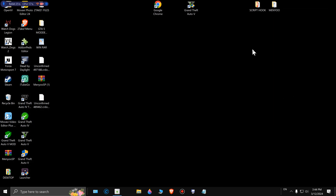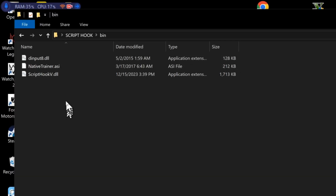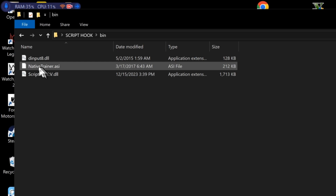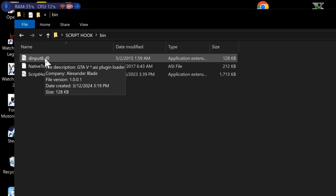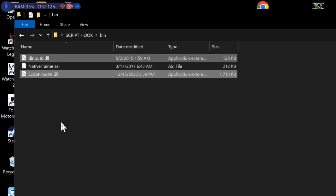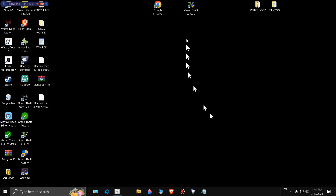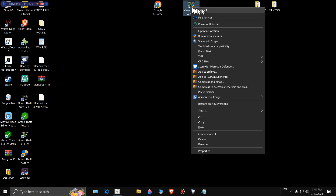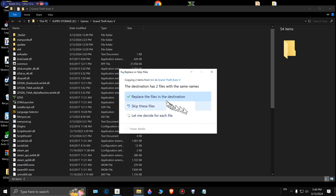We'll go back to the desktop. This time open up Script Hook V, open the bin folder. You want to see these three files right here. Don't worry about this one — that's another menu, you can get it if you want, but for this video we're going to use the main Menyoo one. Copy this one and this one. Go back to your desktop, open your GTA 5 folder, open file location, and drop these two files right here. As you can see I already have it, so I'll go ahead and replace it.